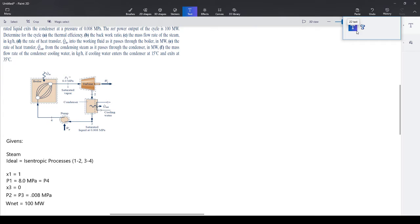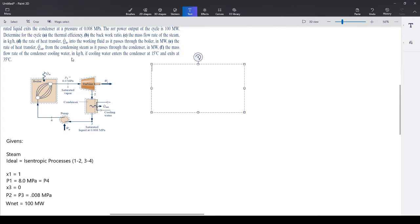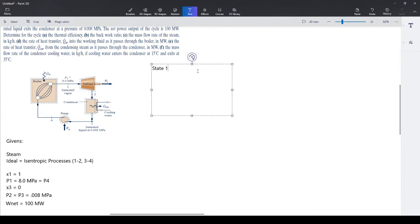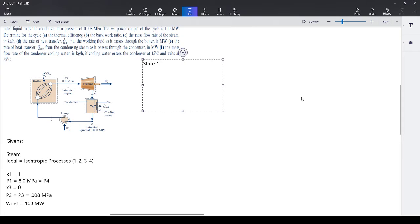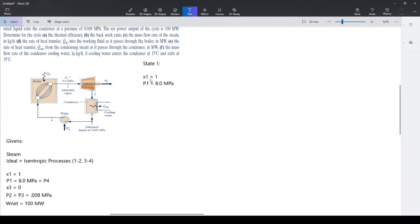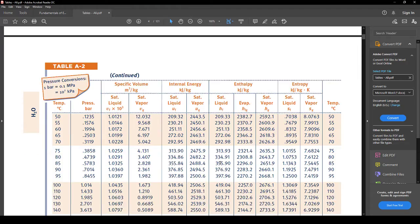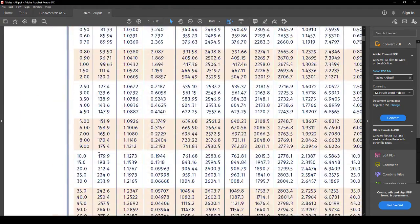The most important thing is finding the enthalpies and entropies for each state. For state 1: x1 = 1 and p1 = 8 MPa. We go to the steam tables — 8 MPa is 80 bar. We grab the saturated vapor values. The saturated vapor enthalpy at 80 bar is h1 = 2758 kJ/kg.